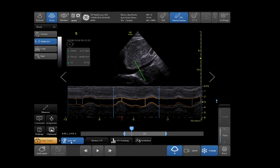Auto IVC will automatically calculate the optimal maximum and minimal respiratory cycle. Your IVC collapsibility will be displayed. For ventilated patients, tap on Ventilated to acquire your Distensibility Index.